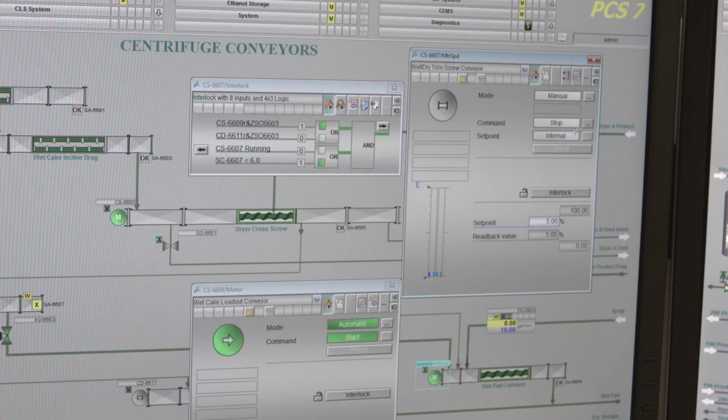Siemens invests a lot of time in updating their Advanced Process Library, continuously adding new features.